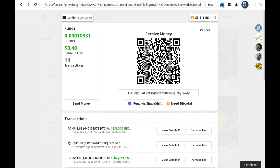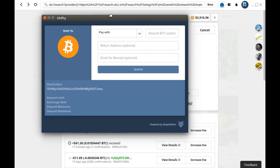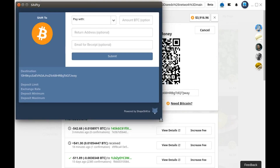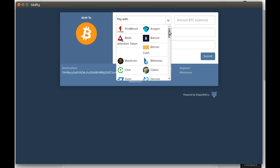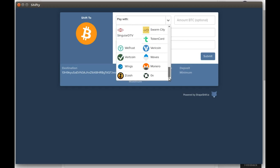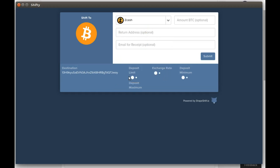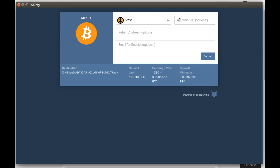This opens up a new window. Click pay with and then choose the cryptocurrency of your choice. I'm going to use Zcash. You can put in an amount, a return address, and an email for a receipt. Those are all optional.